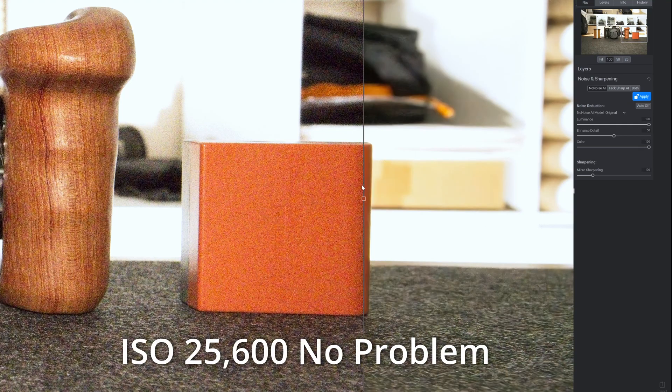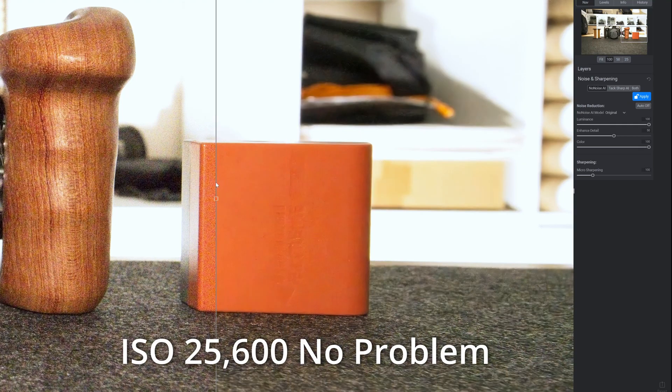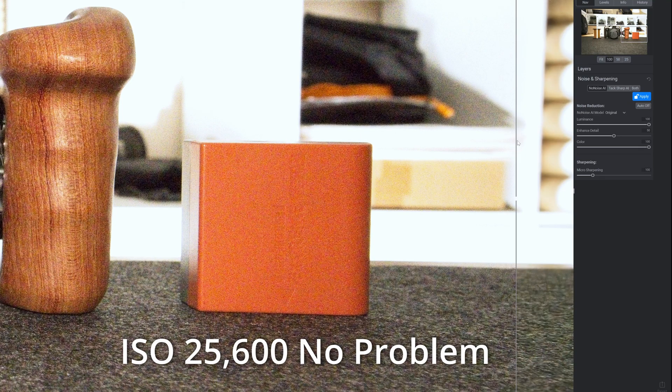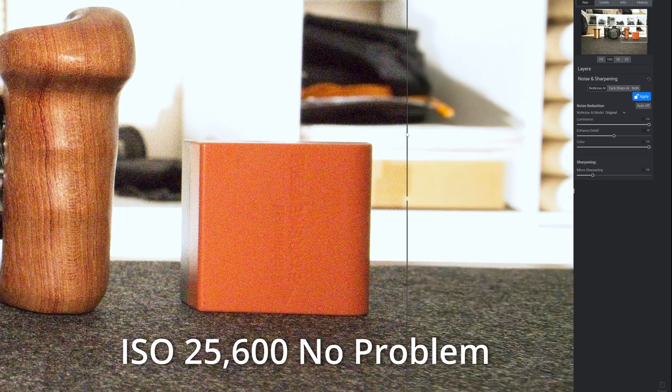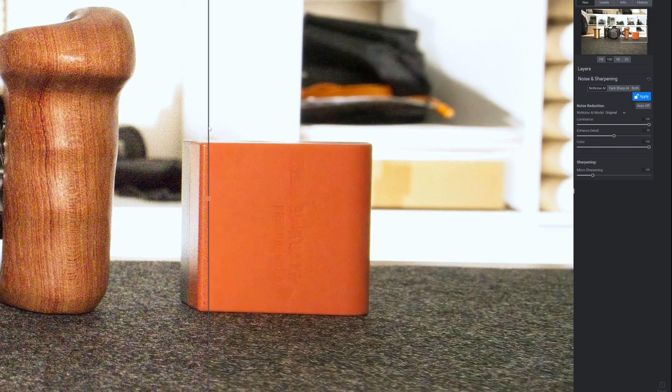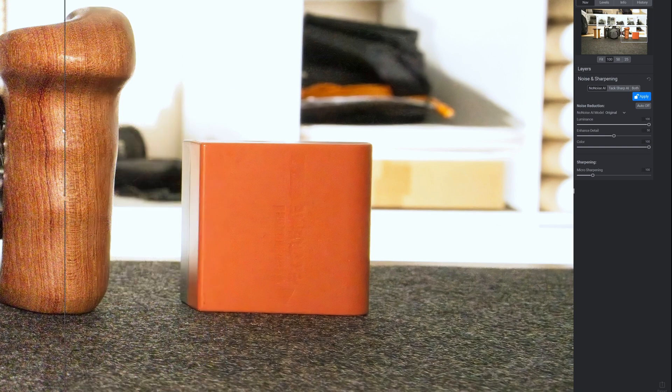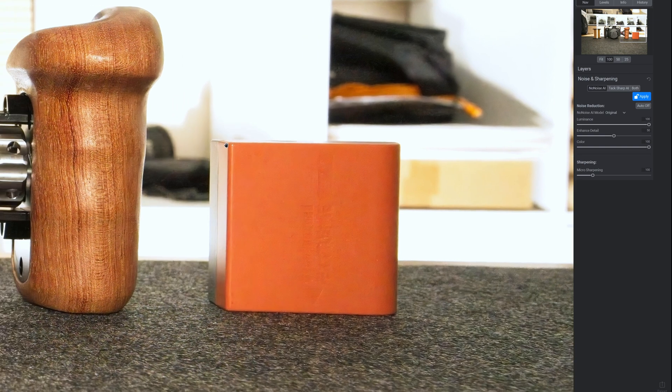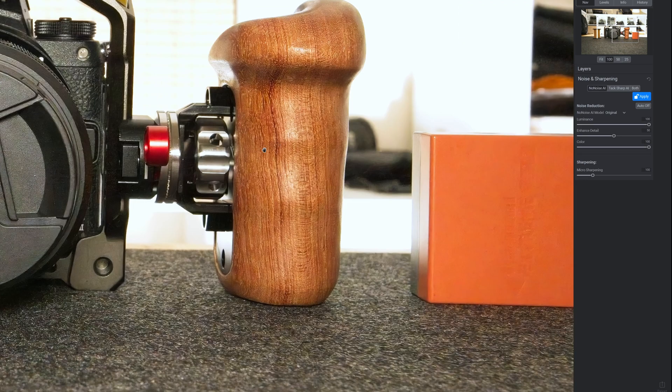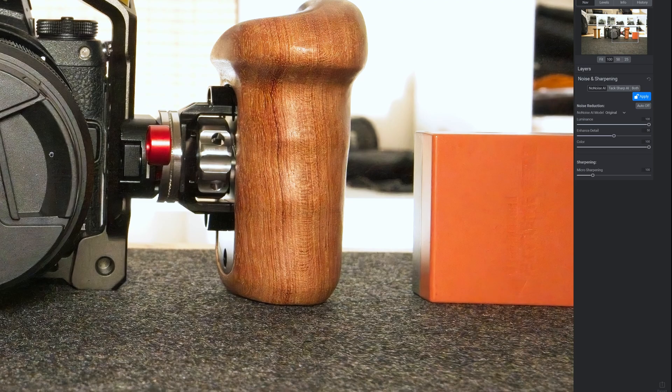If I just pull this across now, look at that. Look at how clean that is. That is ISO 25600 on a Z7 Mark II.